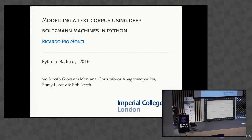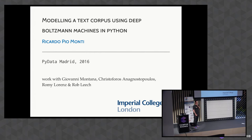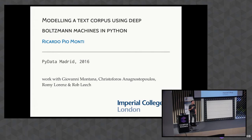The Boltzmann machine. Hi, it's a pleasure to be here. Today I want to talk about some work I did together with my supervisors Giovanni and Christophorus, and two collaborators Robbie and Rob, who are neuroscientists. So there'll be a bit of a neuroscientist flavor to the talk. I want to talk about modeling a text corpus using deep Boltzmann machines in Python, of course.